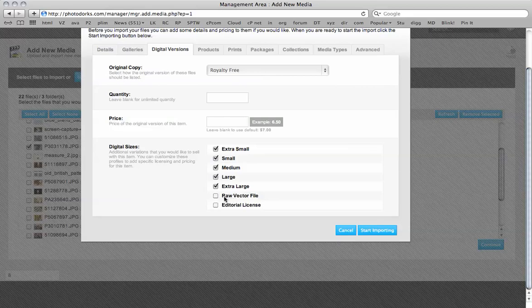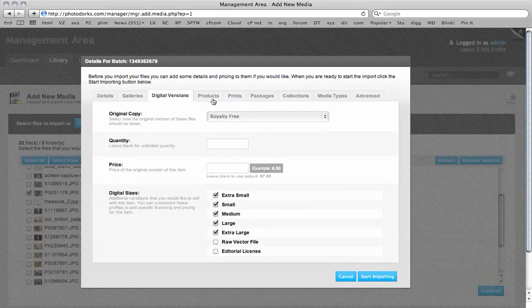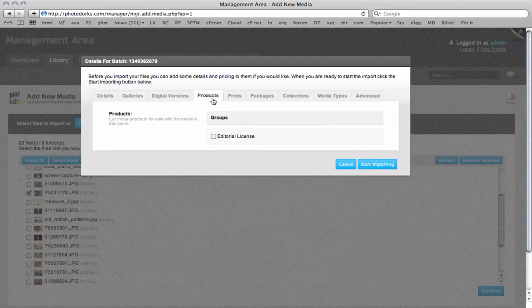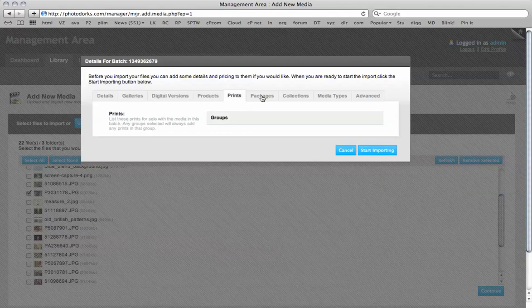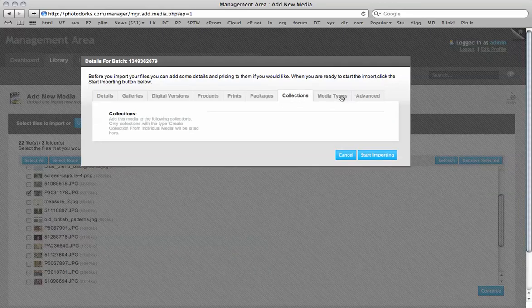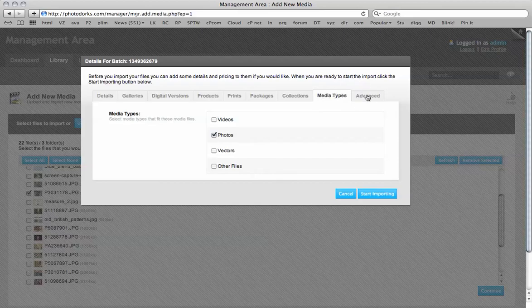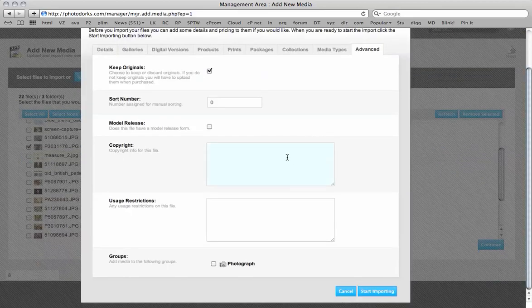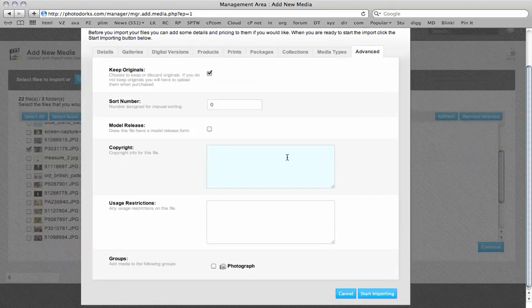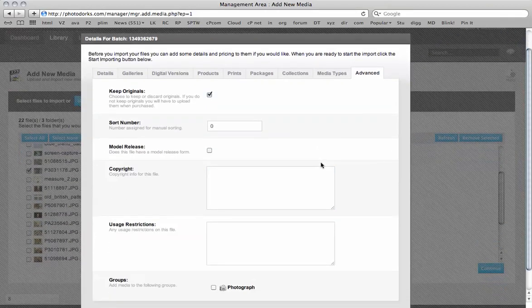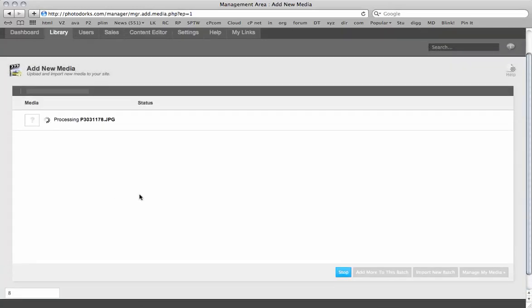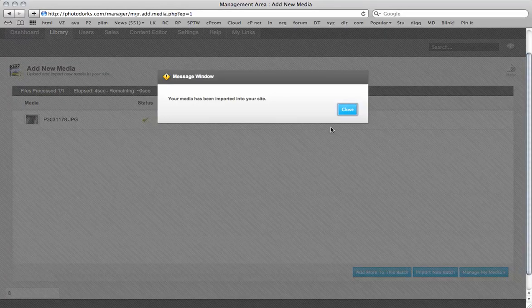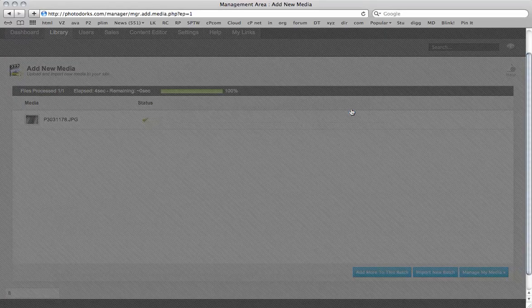Except the vector and the editorial. We haven't set up any packages yet. Media types, it's a photo. And any advanced information we can add here. So once we're done, we can simply click here, Start Importing. And this image will be processed. So your media has been imported into your site. Close. Brilliant.